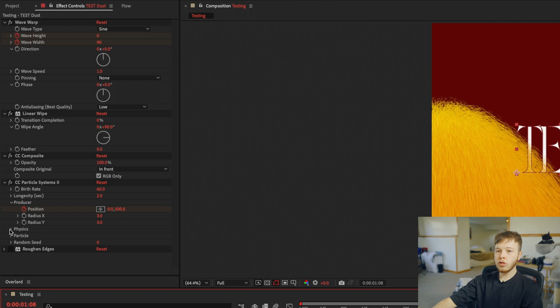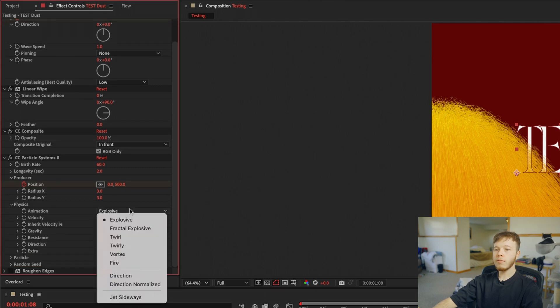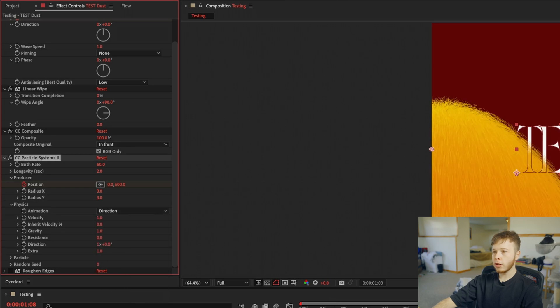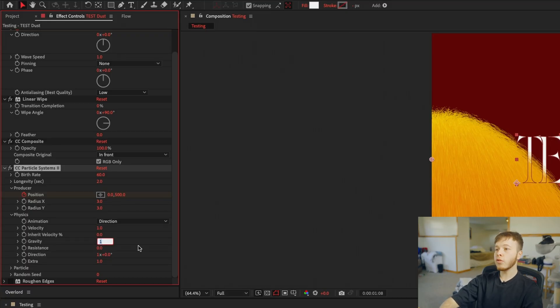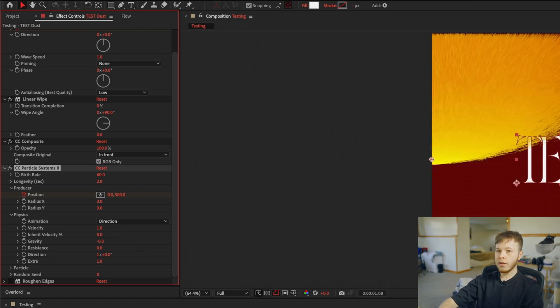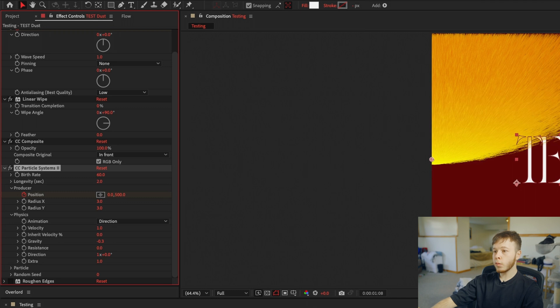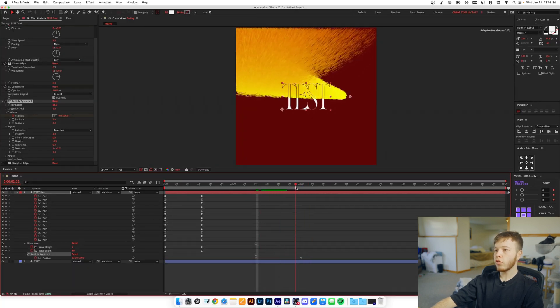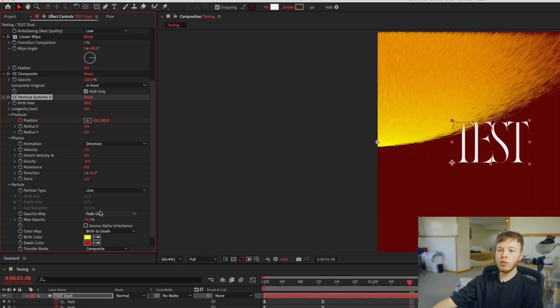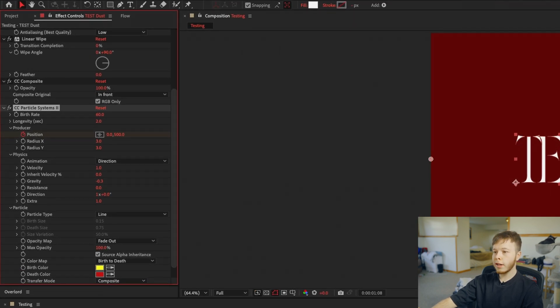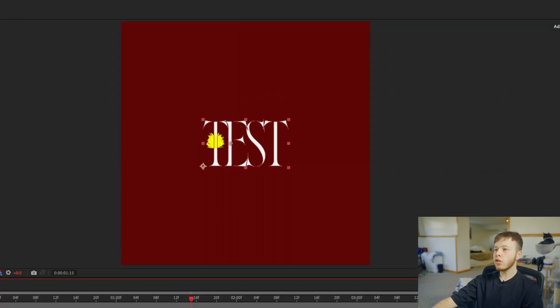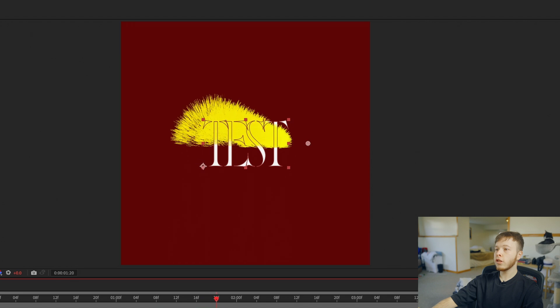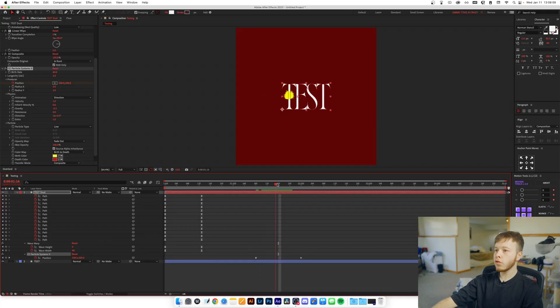So in my case... You want to open the Physics and you want to change the Animation Type from Explosive to Direction, and this is where we can get really creative with how we want our dust to look. The main thing we want to work with is Gravity. We want to set that to a negative value, so instead of going down our particles go up to make it look like they've been taken by the wind. So usually I've found that 0.3 works pretty good, and as you can see it's already starting to move up. If you open the Particle, we can go to Max Opacity, put it up to 100, and then click Source Alpha Inheritance. So now you can see all the craziness away, we can see a bit better what we're really making.